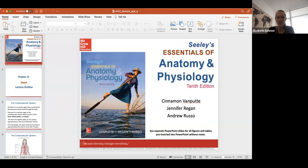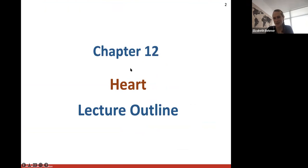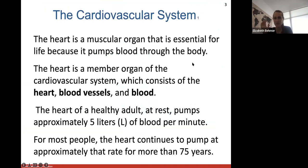Welcome to chapter 12. We talked about blood last time, and now we're getting into the heart, easing our way into the cardiovascular system. First we talked about blood and what makes it up, and now we will go into the structures of the cardiovascular system. This whole chapter is just on the heart, and next week we will get into blood vessels, arteries and veins. After today we should be caught up with the syllabus.